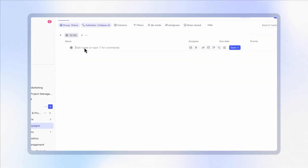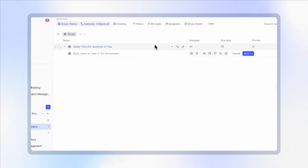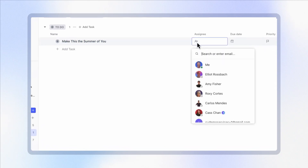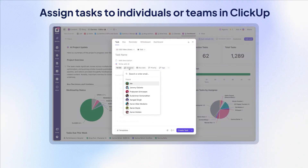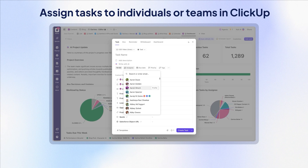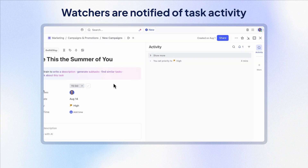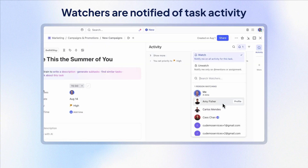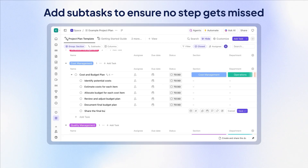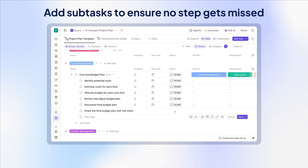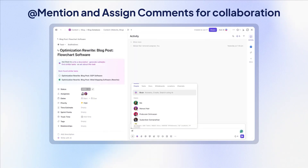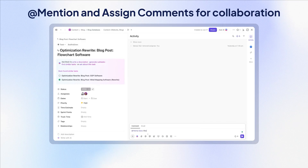For step four, we need to define who's responsible for what by assigning DRIs — a directly responsible individual for each task. In ClickUp, you can assign tasks to specific owners or even an entire team. Then add watchers who are notified of task activity, and add subtasks to ensure that no step gets missed during execution. If you're working cross-functionally, you can also at-mention collaborators in the task or assign comments to them to keep the conversation in context.